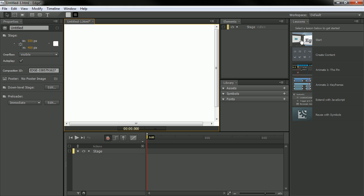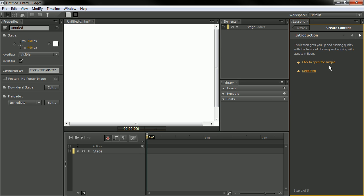And the panel itself is actually where we go through and step through each of the lessons. So for instance, if we wanted to go through to say create content and learn about creating content in Edge, we could click on that.